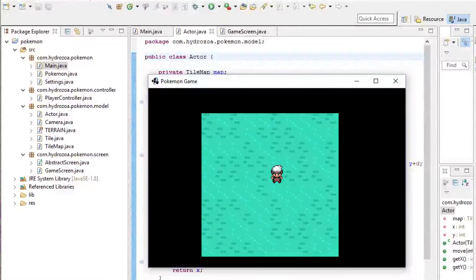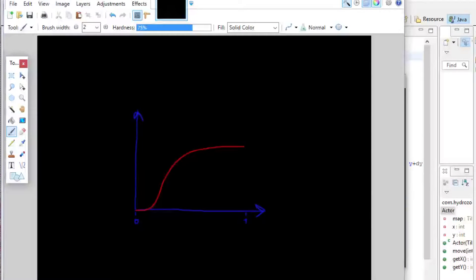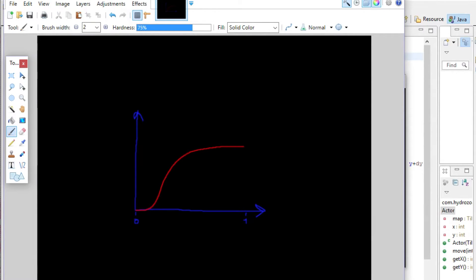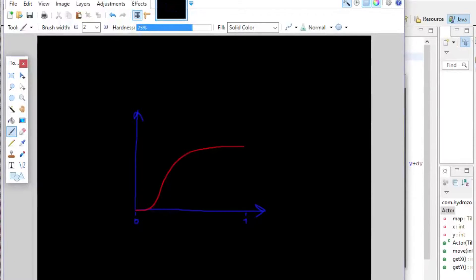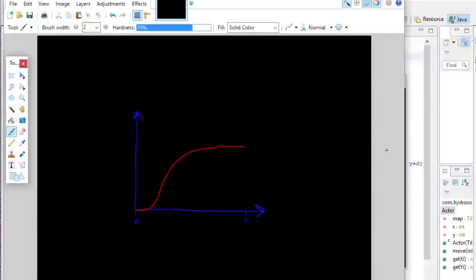But first, consider this easing function that I've drawn to understand how this works. The y value corresponds to the value that we're interpolating, and each step of the animation is enumerated from 0 to 1 on the x-axis. There's really a lot of different functions to choose from, but we're going to use a linear one. Obviously the example that I've drawn here is not linear. If you're interested in these other tweening functions, I've linked a site down in the description.